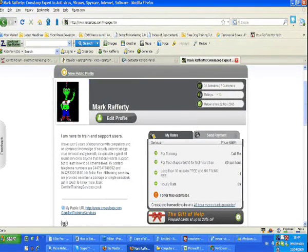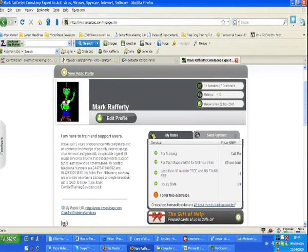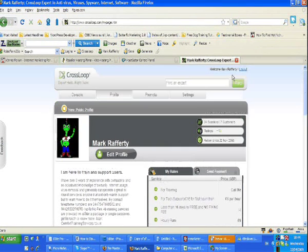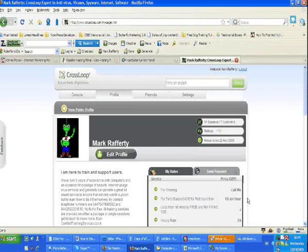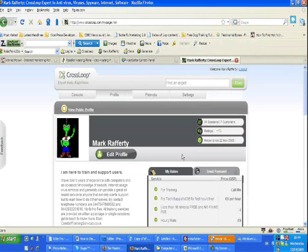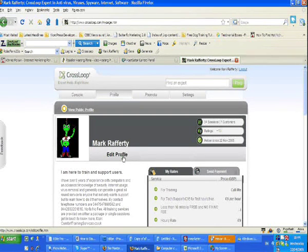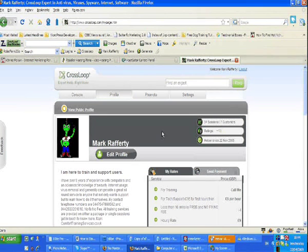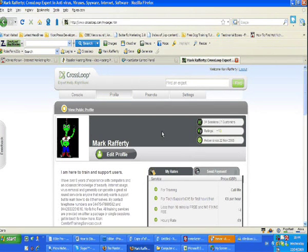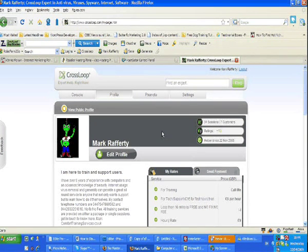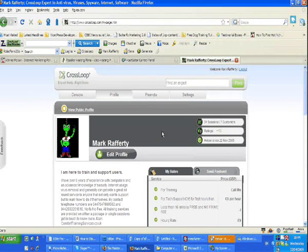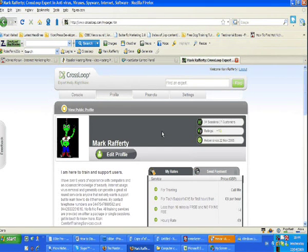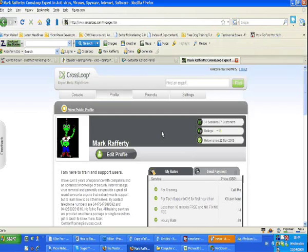Basically, what this is for is I could offer someone tech support, but the whole idea of Crossloop is that you download the software to your desktop, and you also get the person that owns the computer that you want to connect to download it to their desktop, or that they want to connect to yours. They download it also.